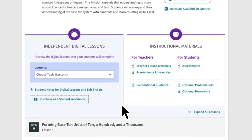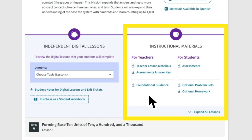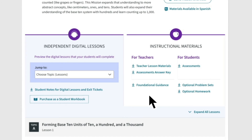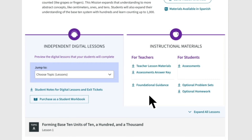Further down, you'll find instructional materials. Every mission has independent digital lessons with adaptive feedback that students work on independently, as well as instructional materials to support you and your students. Zearn is designed for flexible use — if it's your core curriculum, you'll use these materials for your live instruction. If you're using Zearn as a complement to another high-quality core curriculum, you can optionally use these materials as you support students outside of their digital lessons.